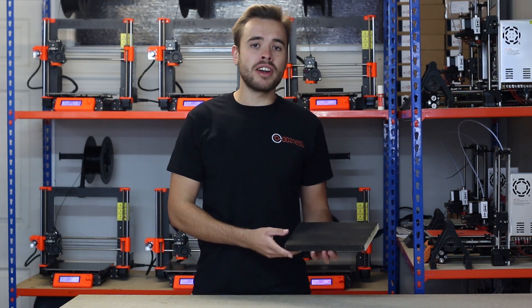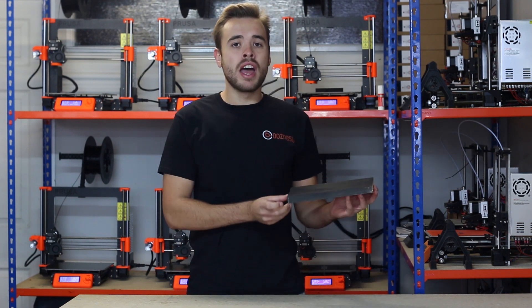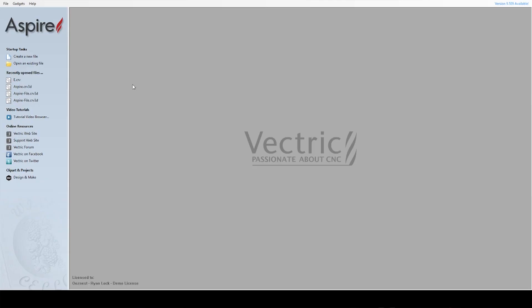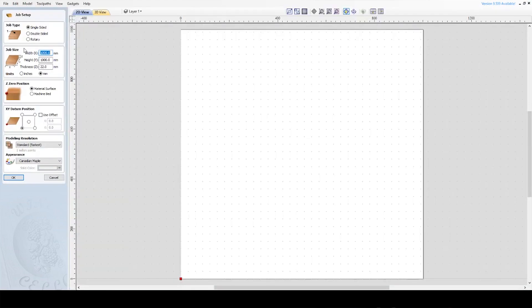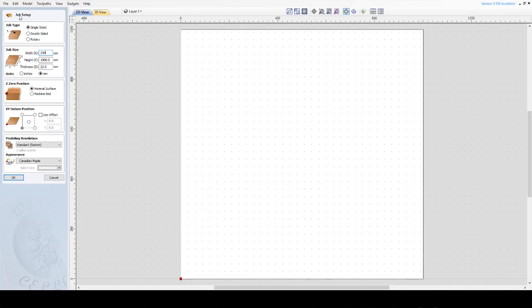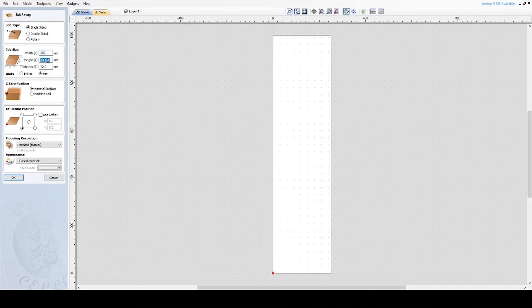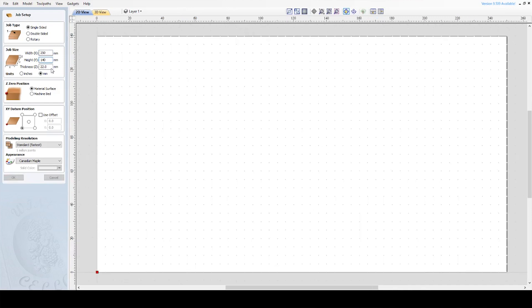So let's get straight on with the video and move on to Aspire. Now we're in Aspire, if you're using Cut2D or V-carve, the process is exactly the same so you can still follow this tutorial. First I'm going to create a new file. Here it brings up job setup and now first we need to enter the dimensions of our workpiece. So I've measured ours previously, ours is 250mm wide, 140mm tall and 20mm thick.